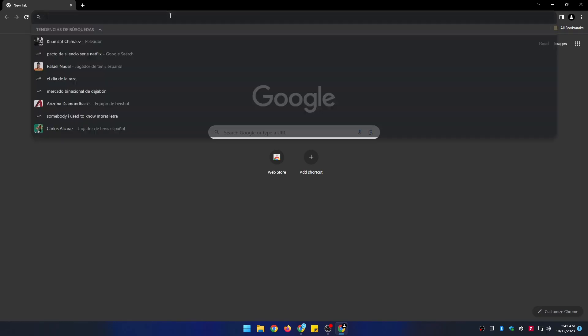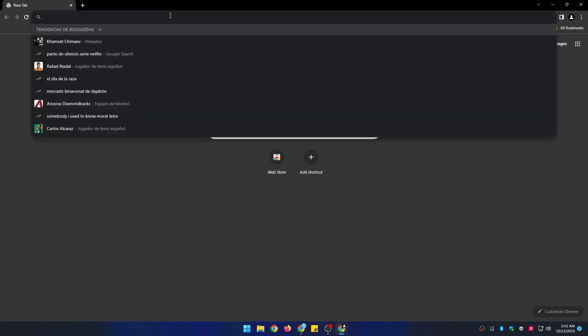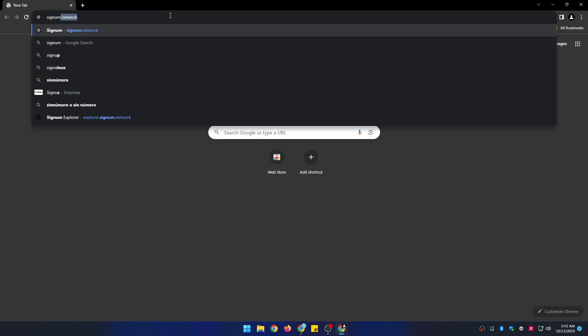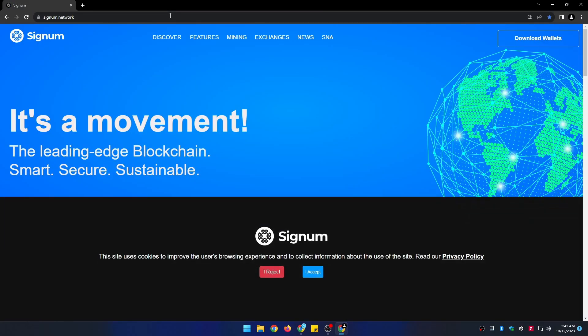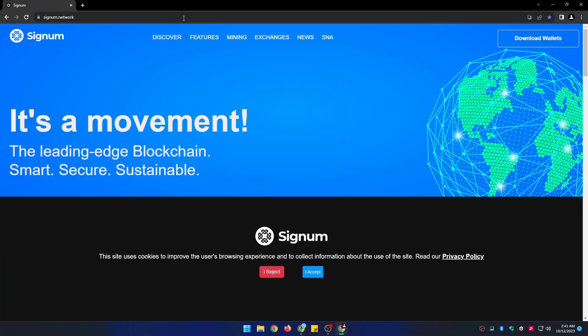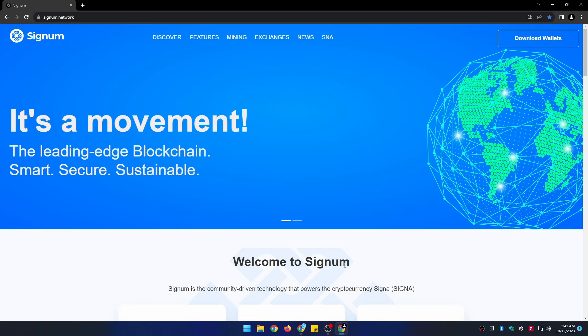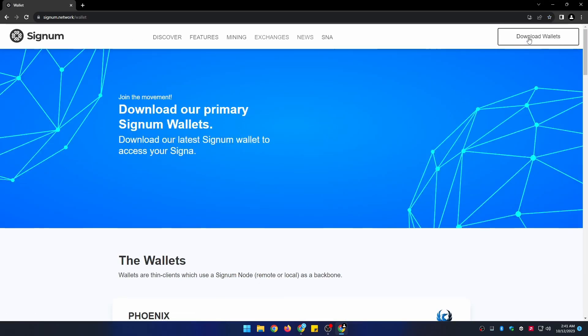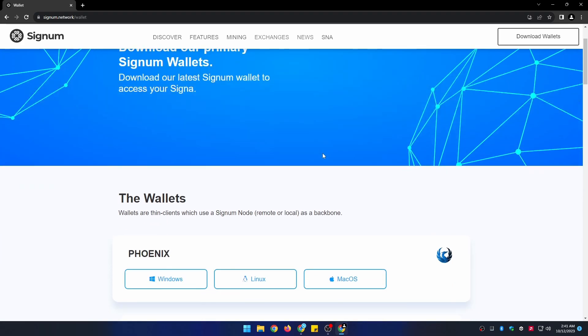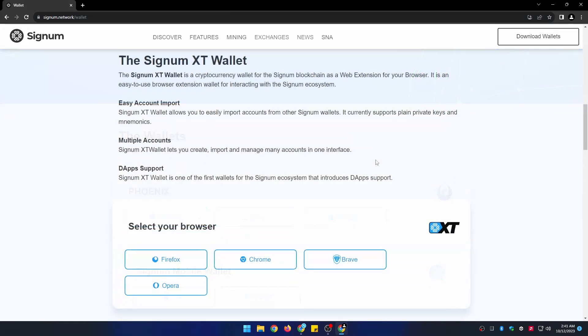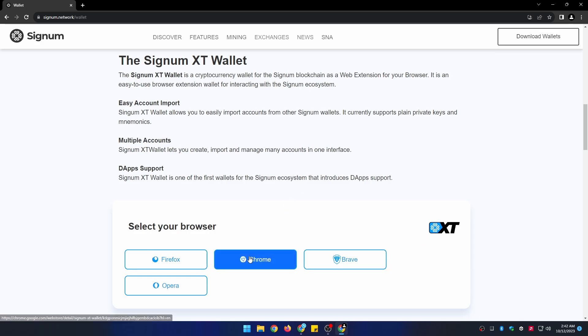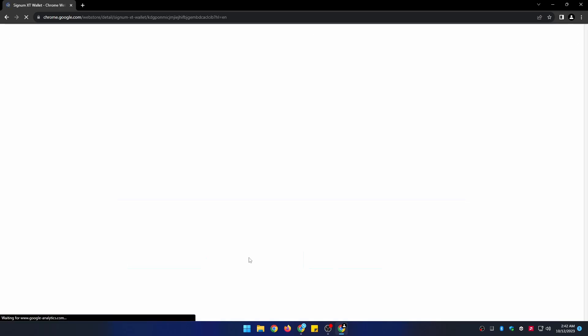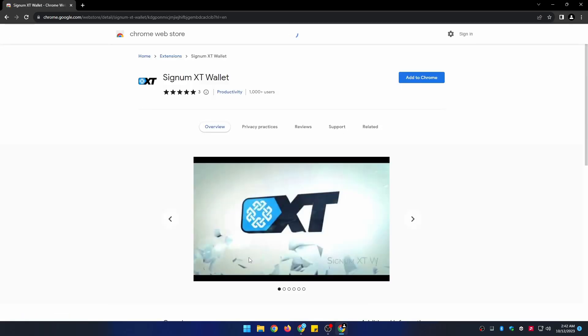In order to set up the extension wallet what we need to do is to download the extension. First go to signum.network.com, click on download wallets and go to Signum XT wallet section. Notice that you can download the extension on any browser of your preference. In this case I am using Google Chrome. We proceed to download the extension.